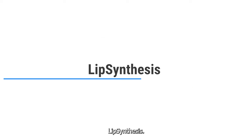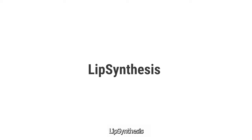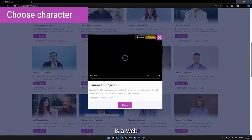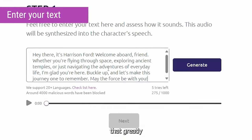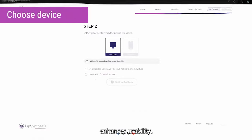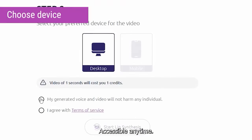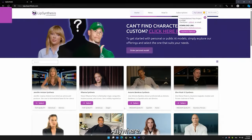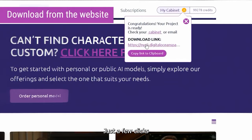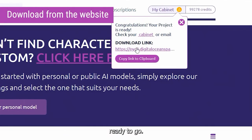Lip Synthesis. Lip Synthesis is a web application that greatly enhances usability, accessible anytime, anywhere. Just a few clicks, and it's ready to go.